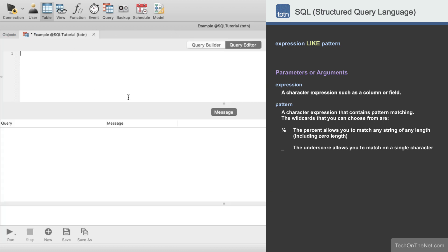We'll start our query by entering SELECT asterisk from customers. This tells the database to select all columns from the customers table and return a result set.